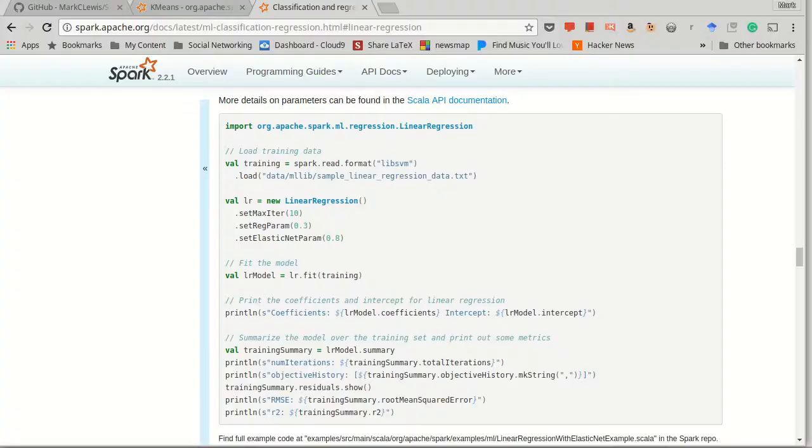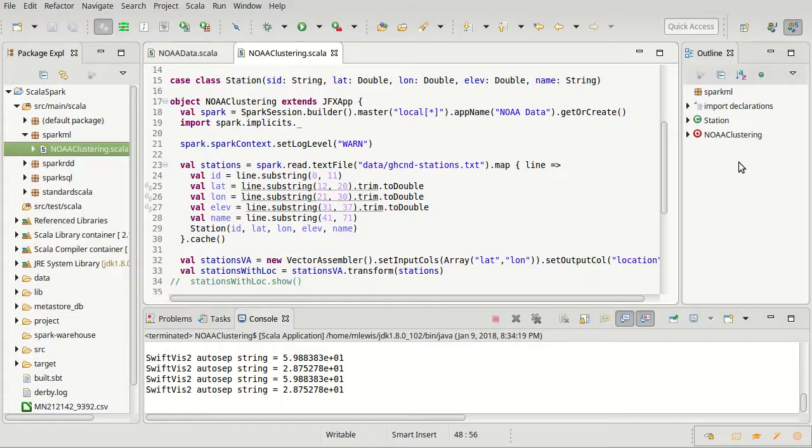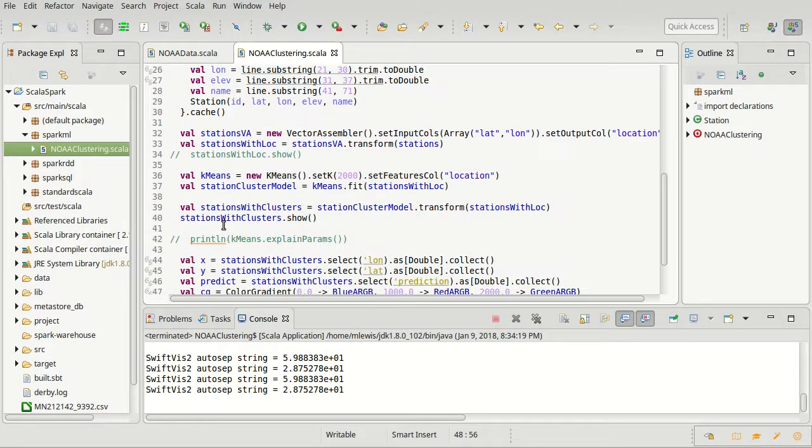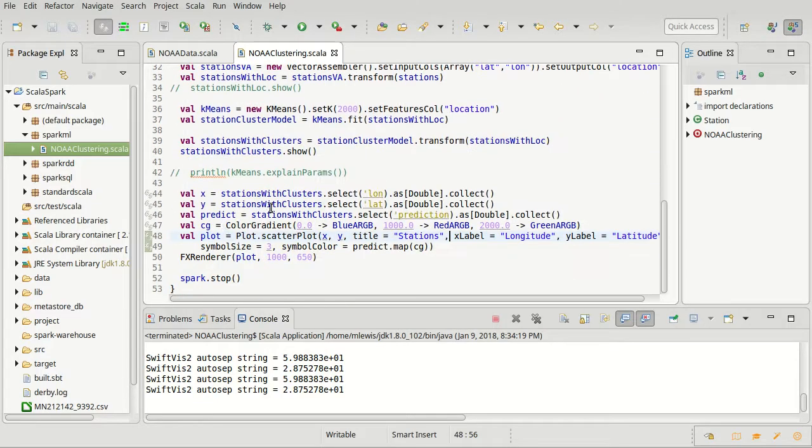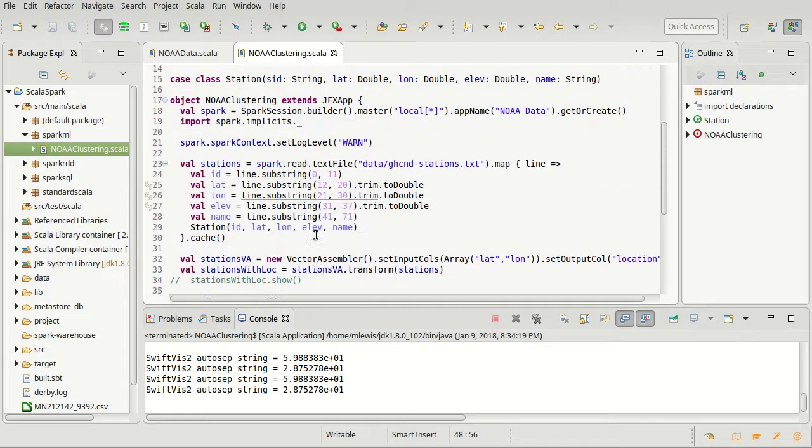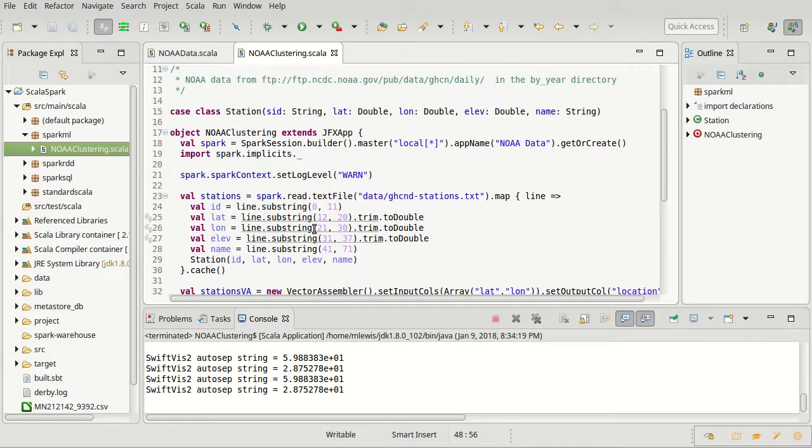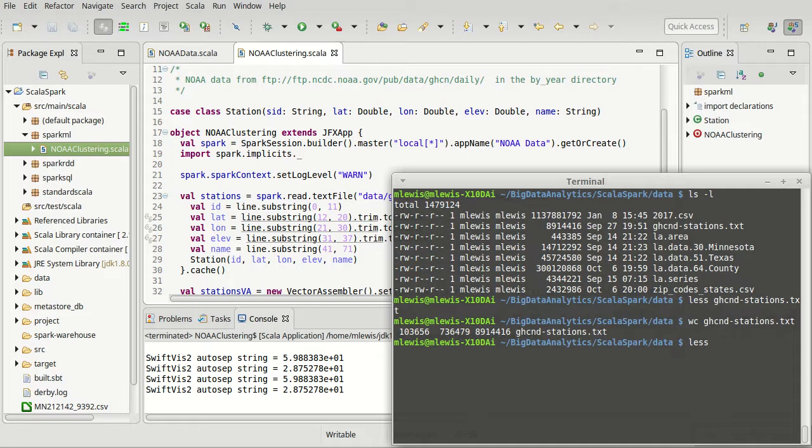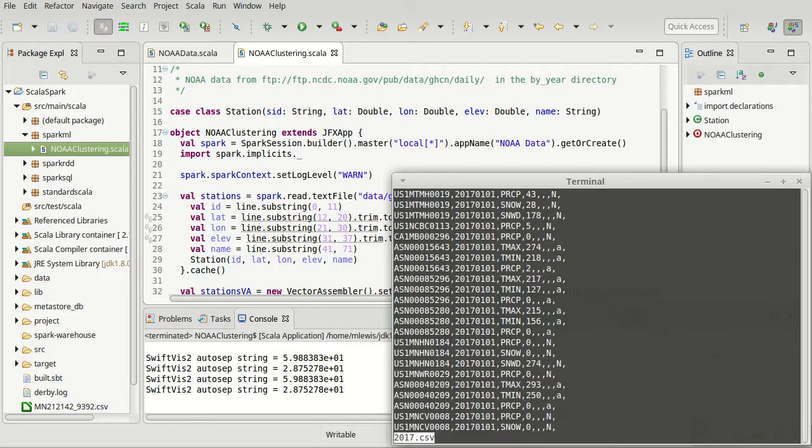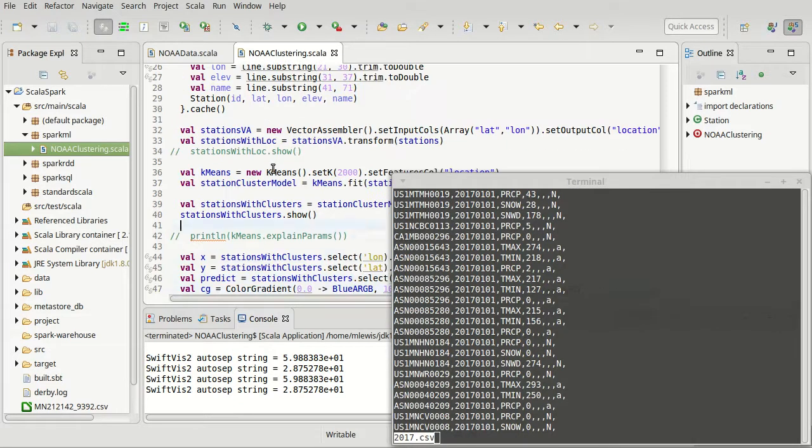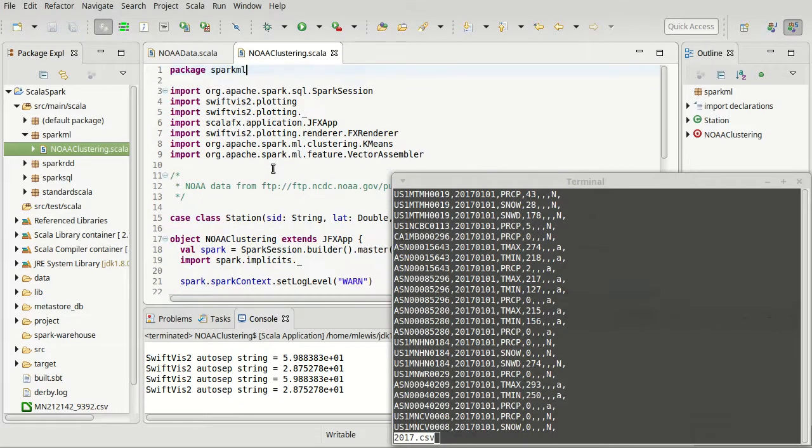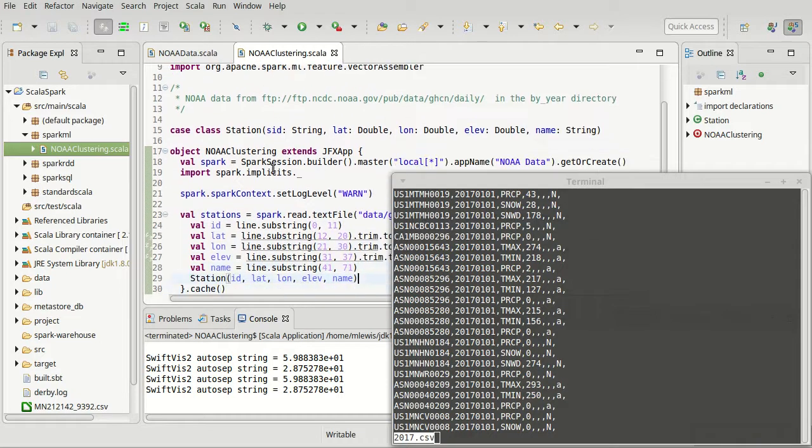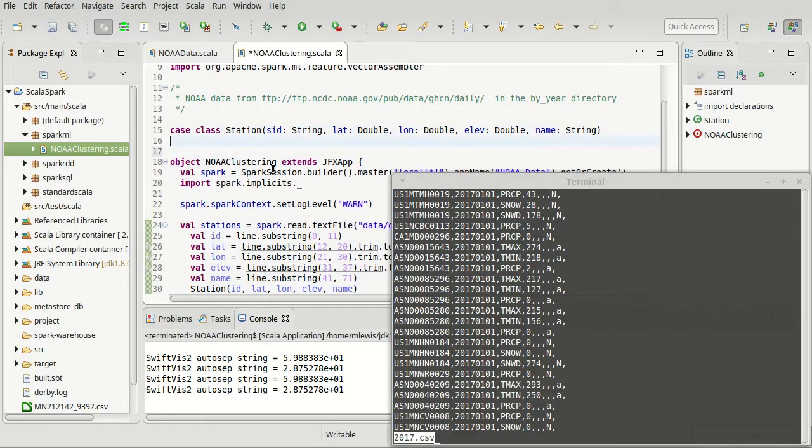So we had our code here and we had made clusters of our stations. Now to motivate the linear regression, I actually want to read in the other data file. So we had looked at the station data. I also have all the data from 2017, which is in a file that looks like this.